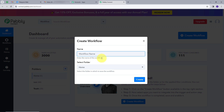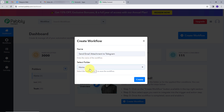This window will pop up. I have to name my workflow, so I will name it as my objective: Send Email Attachment to Telegram. Now I will select the folder where I want to save my workflow — my folder will be Home. I will click on Create.